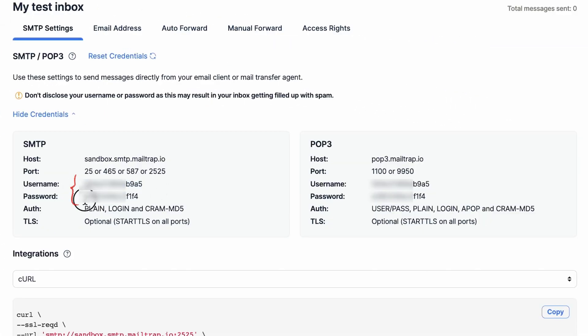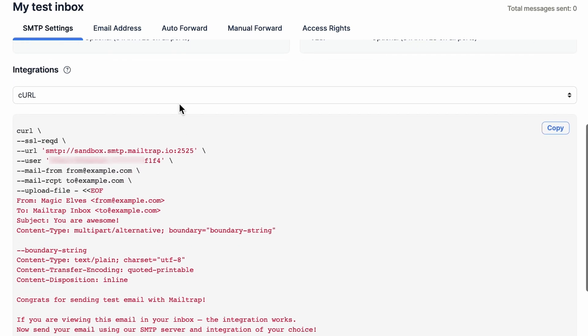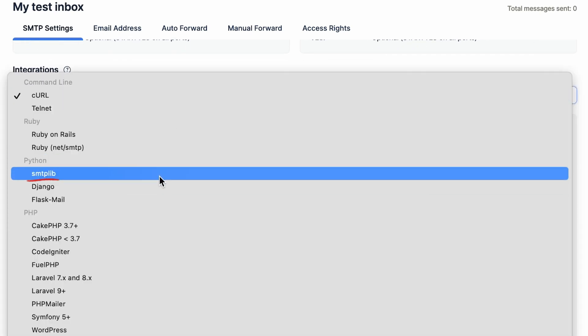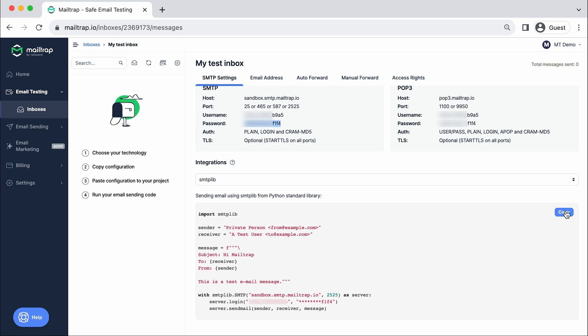From there, copy and paste them into your project. Alternatively, find SMTP lib in the drop-down menu under Integrations and copy a sample code already containing the credentials of your virtual inbox.